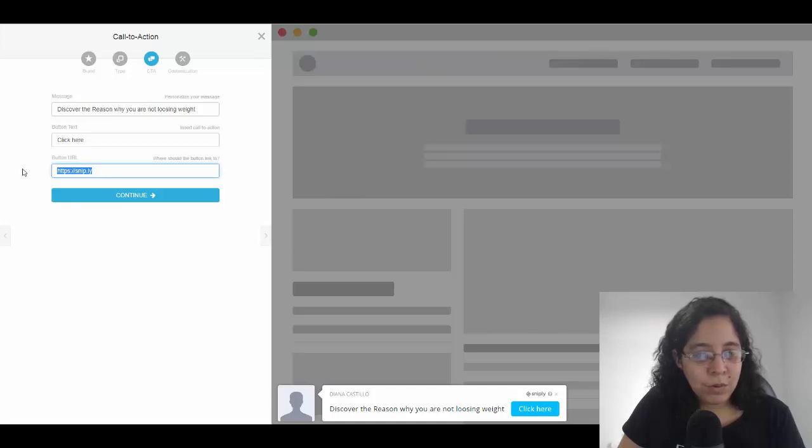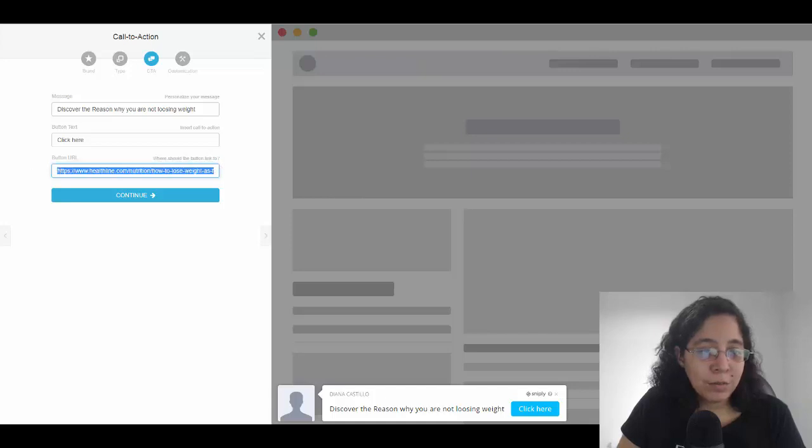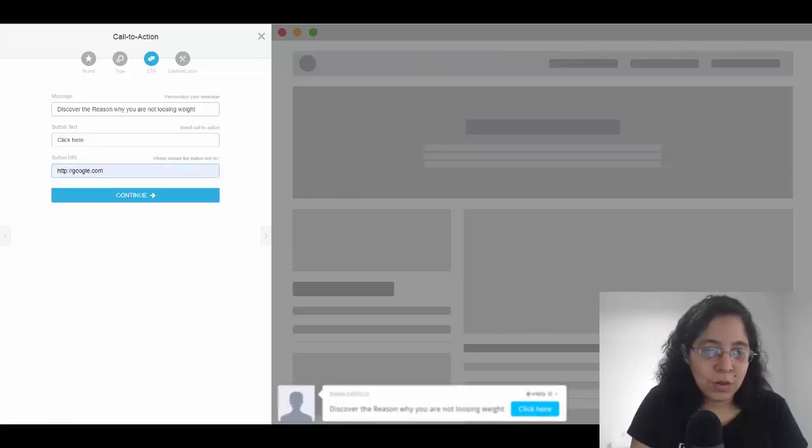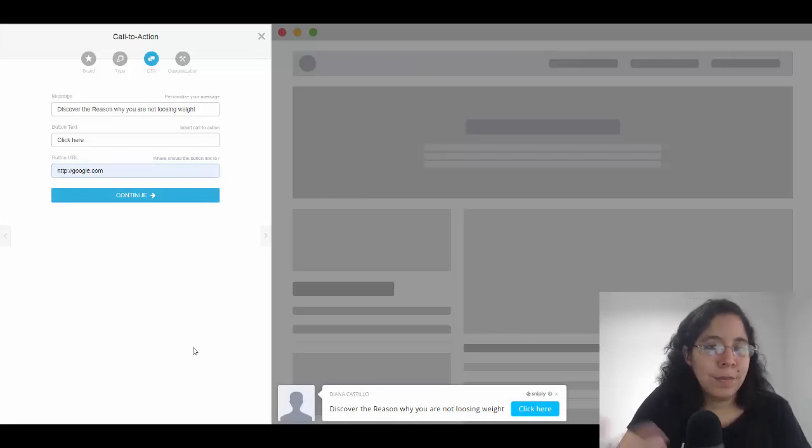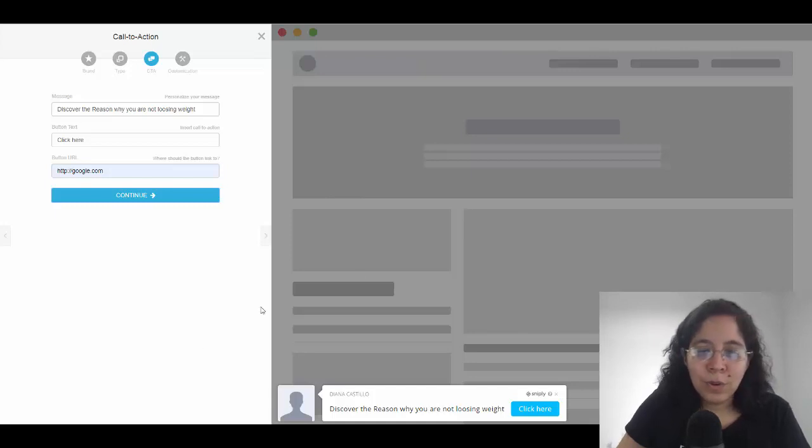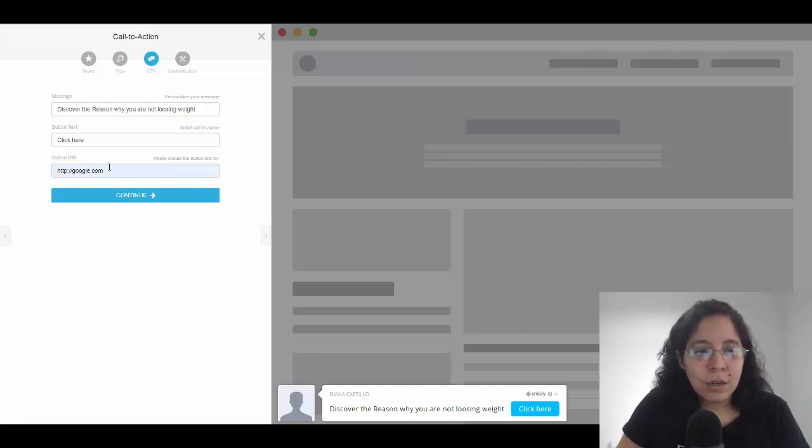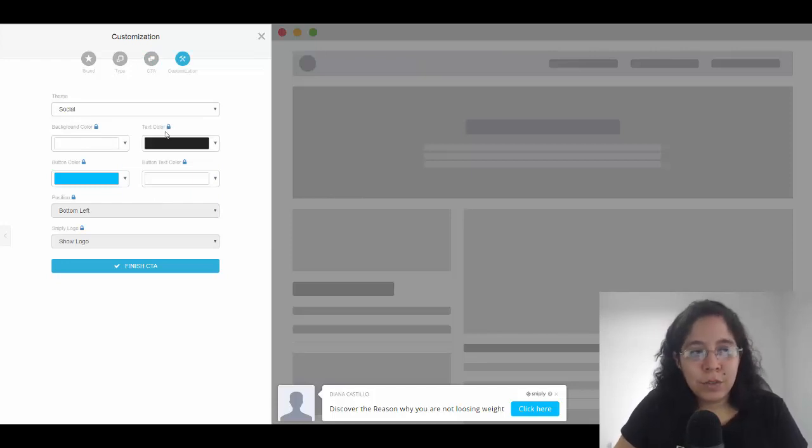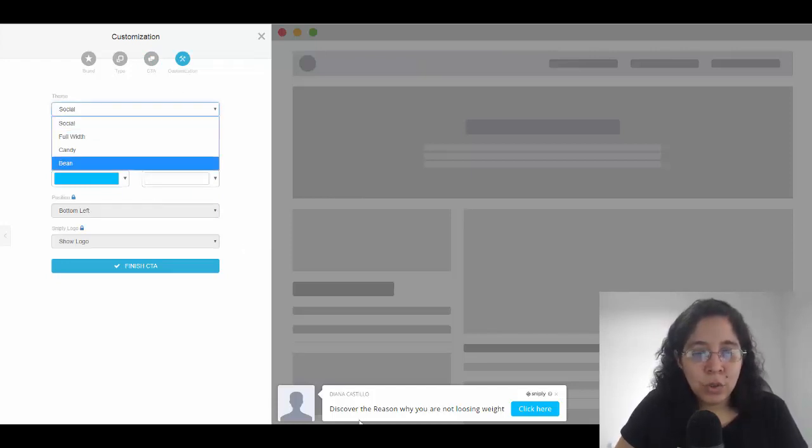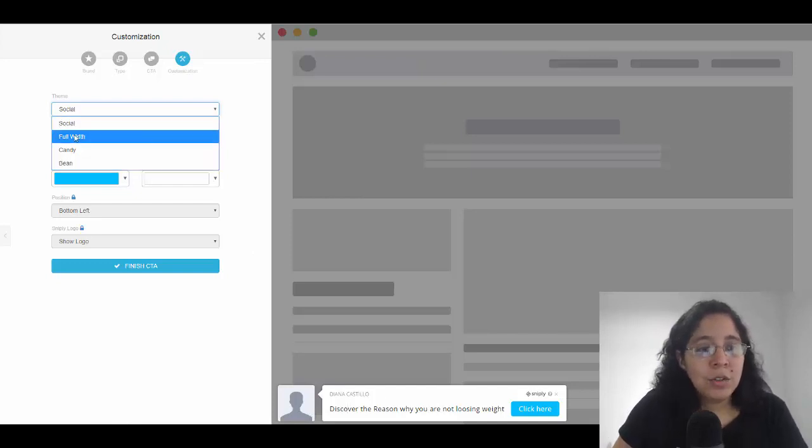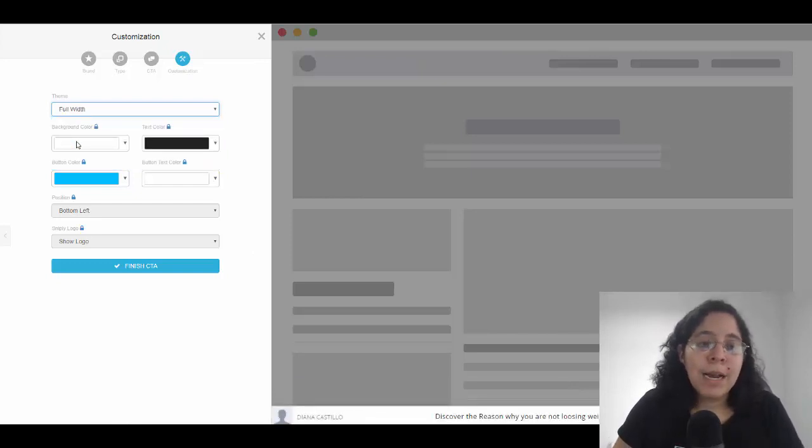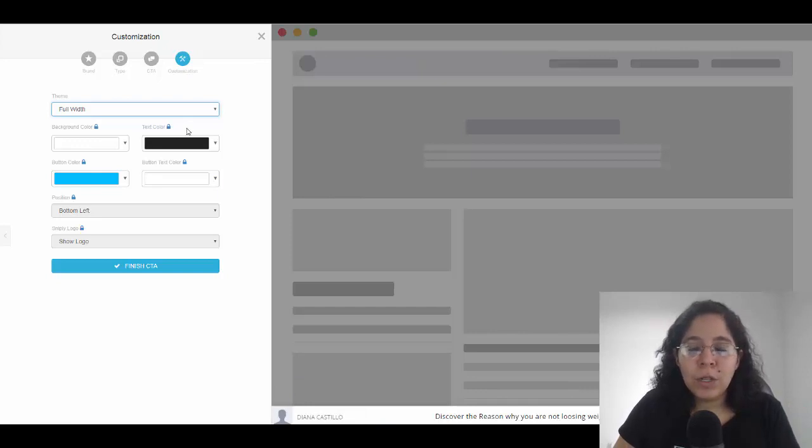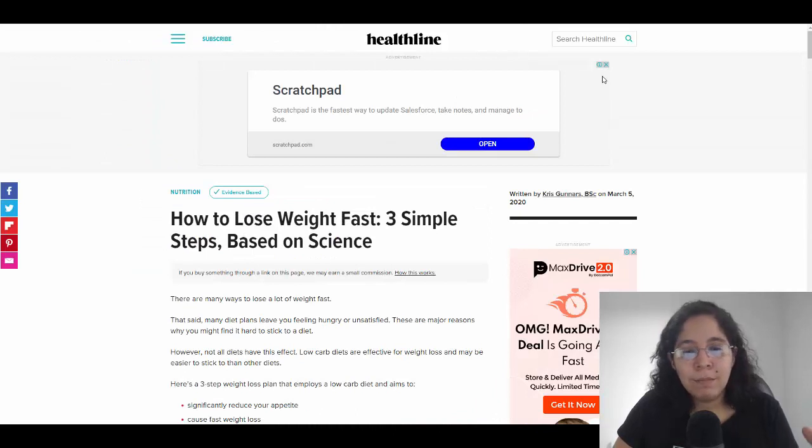As you can see here I have the call to action and I can put my button URL. It's going to be where the link button will link to - let's say this link is going to go to Google. Let's say that's my actual ClickBank product or my product, so when people click here they're going to go to Google. We're going to click continue. They have different themes: you can have the social profile with someone chatting, you can have the full width.